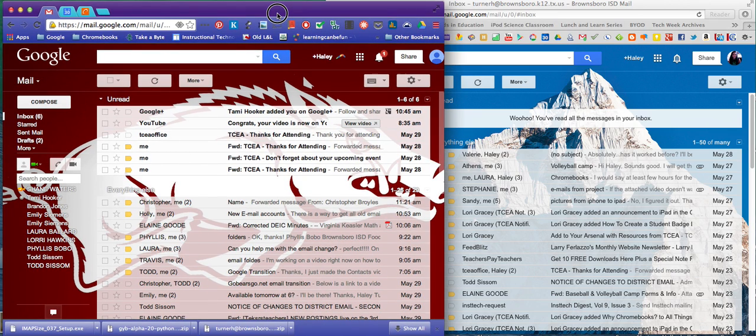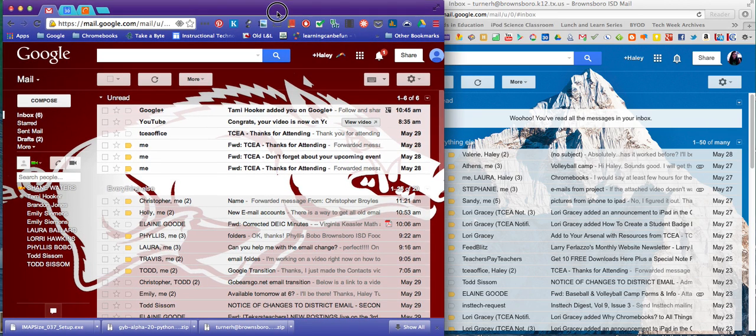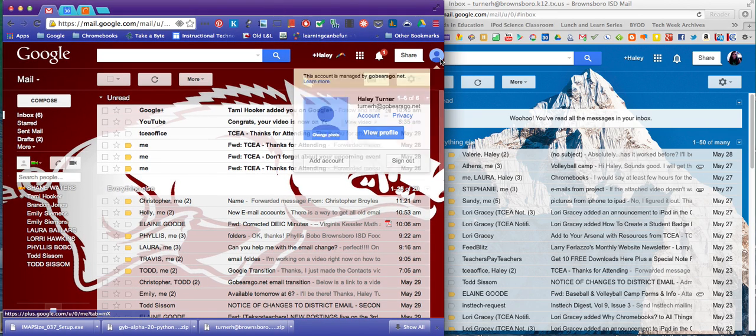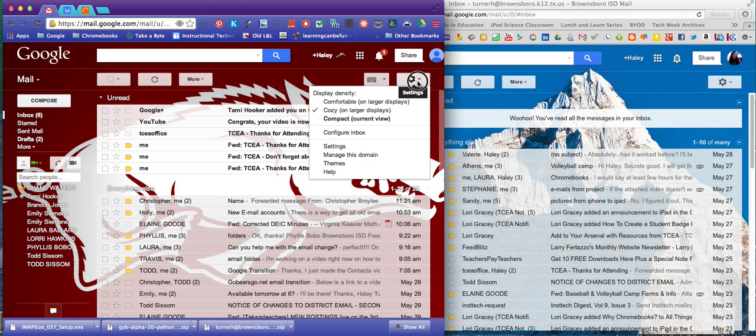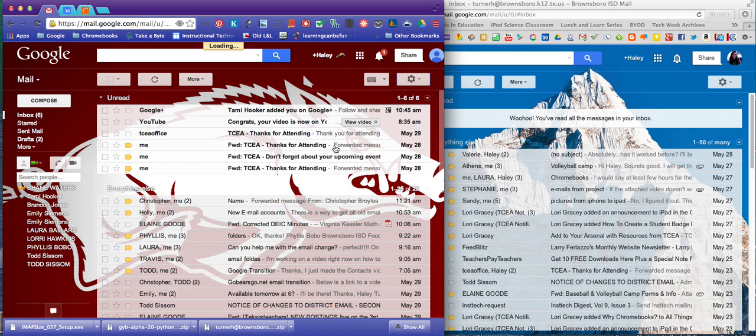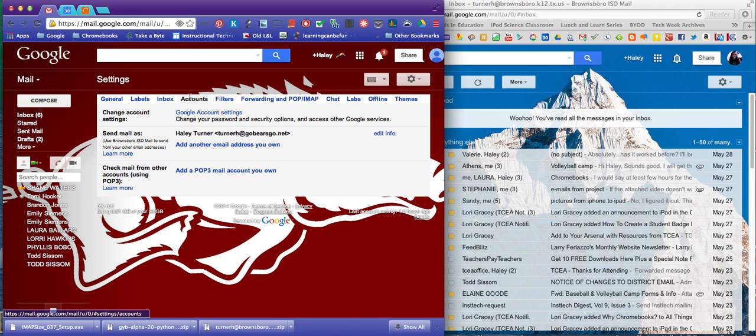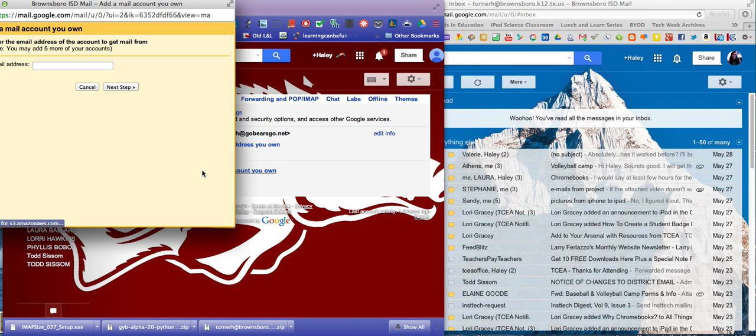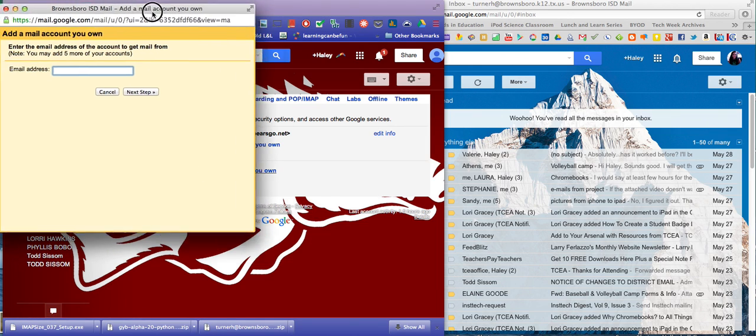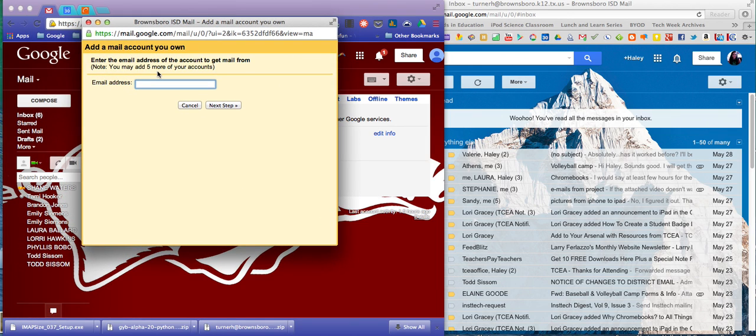Now you're going to come over to your new Go Bears Go account and go to settings. You're going to click accounts, and you're going to add a POP3 mail account you own. In here, you're going to type your old email account, your Brownsboro.k12 one.